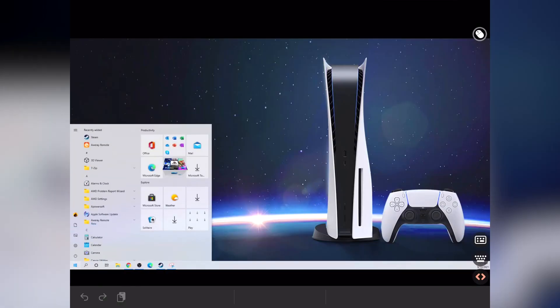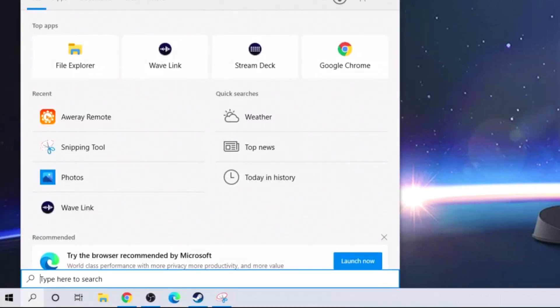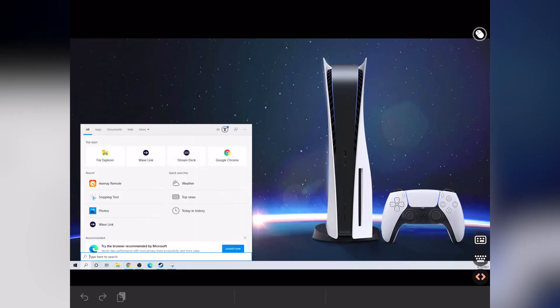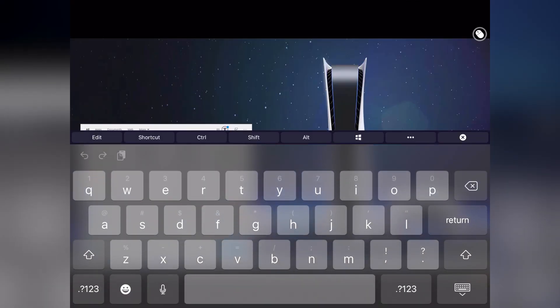If you need to type, just go ahead and click the text entry section and then you'll see a keyboard right above those two bracket icons. Select that and a keyboard will be brought up where you can type in whatever you need.